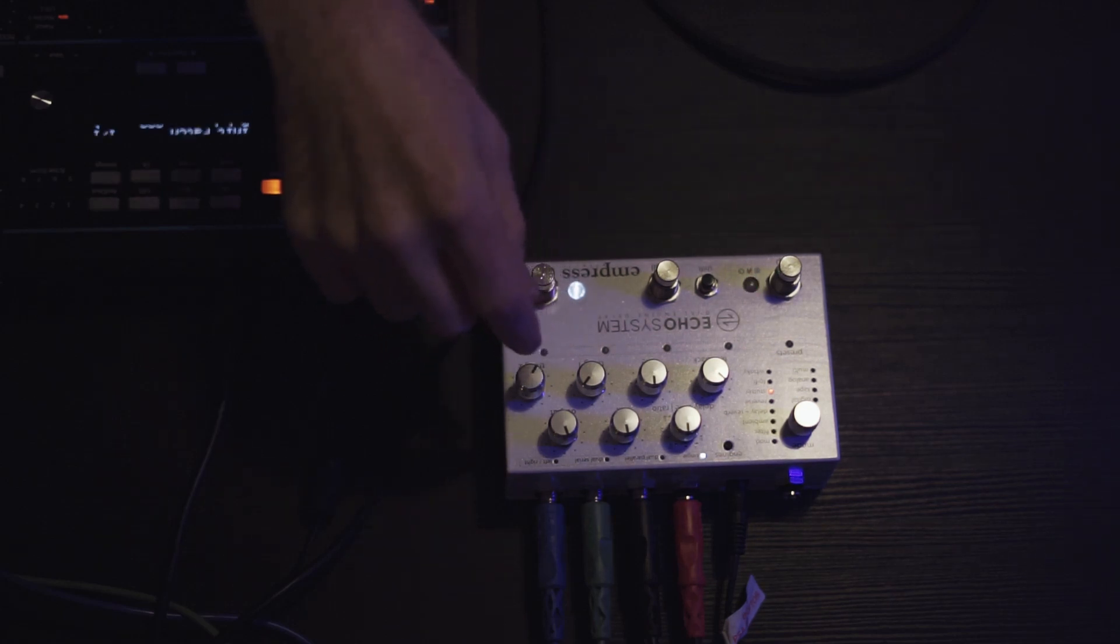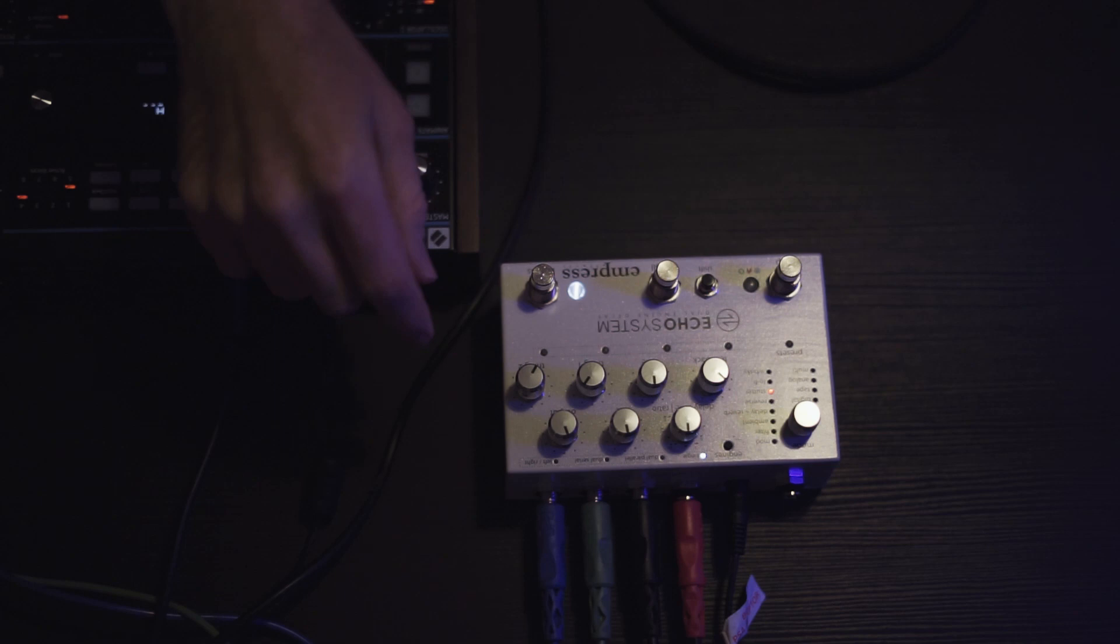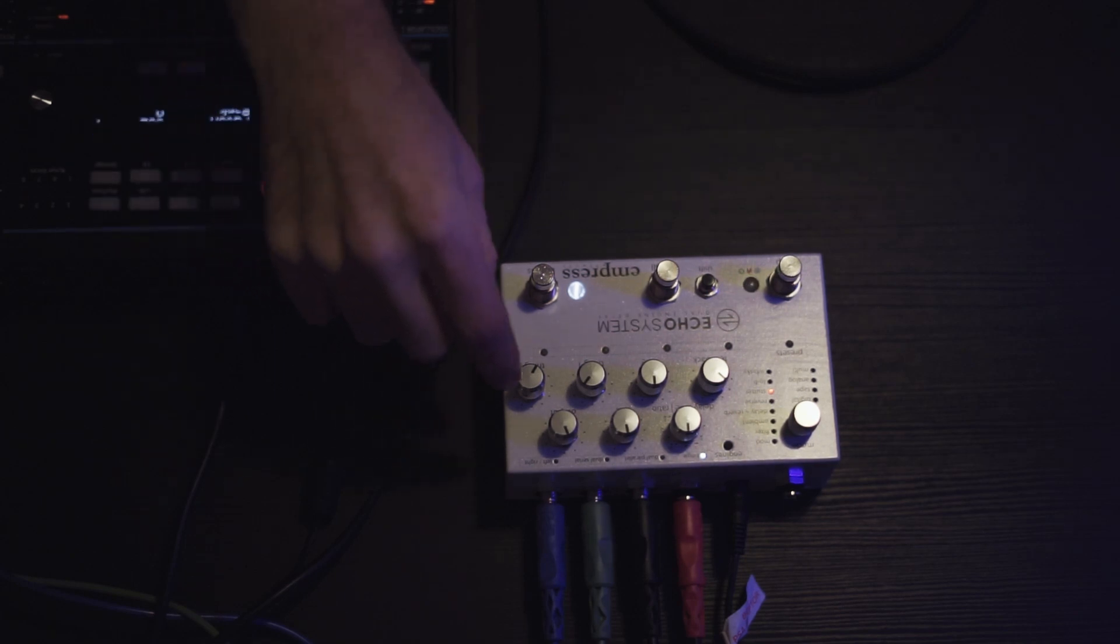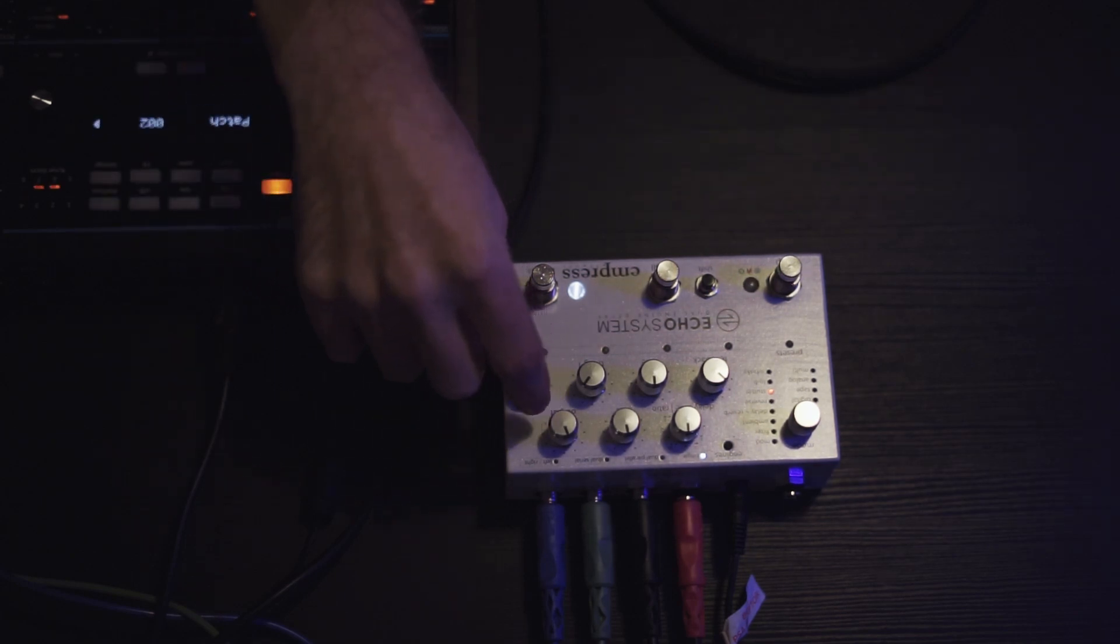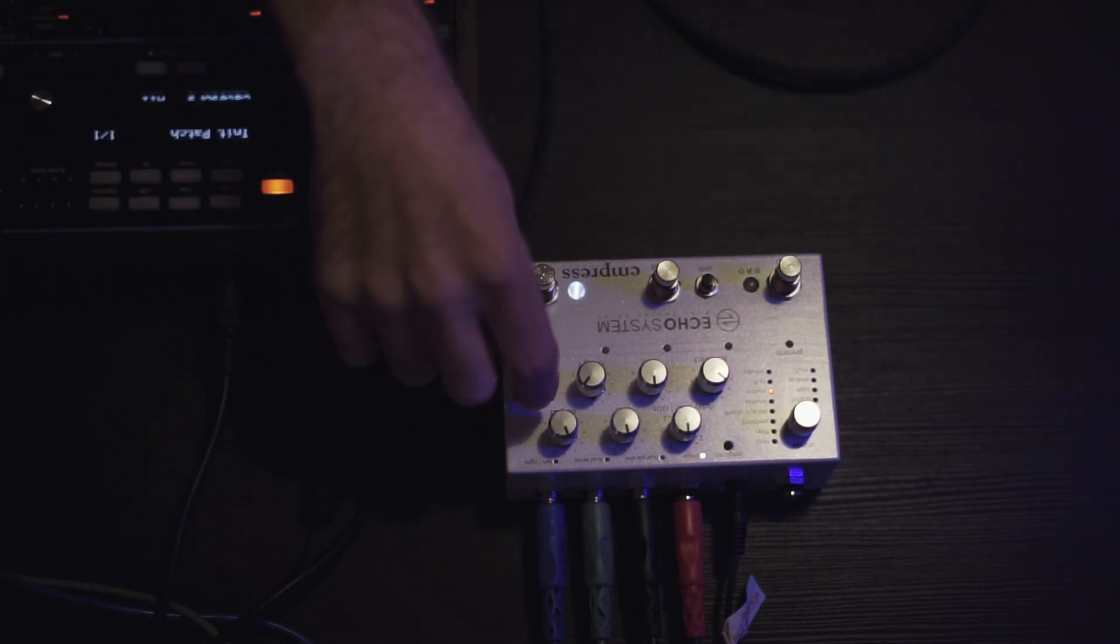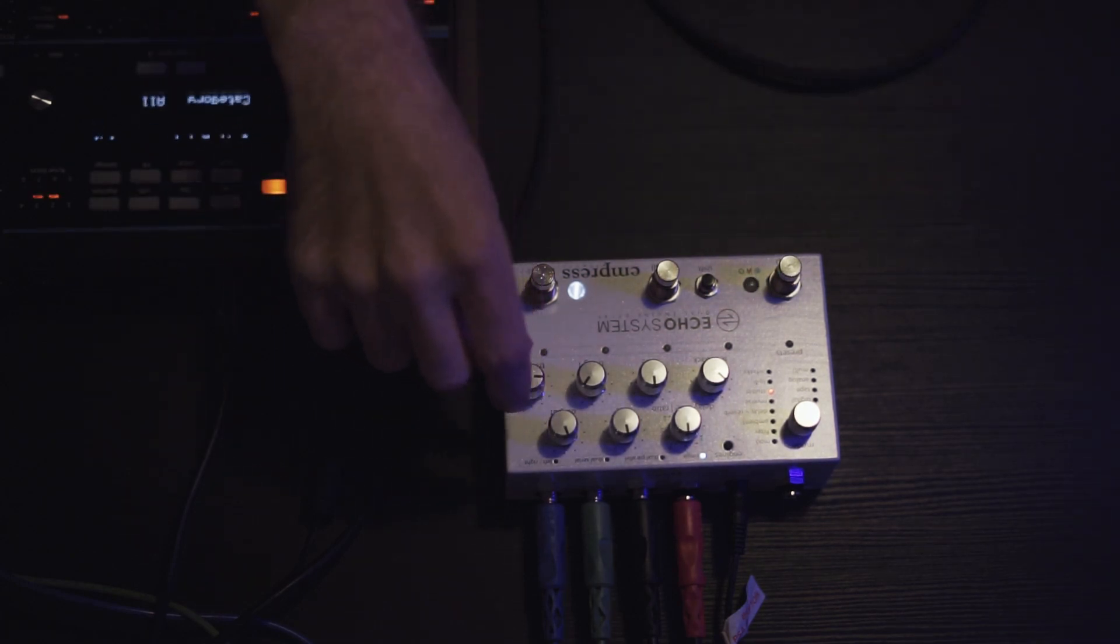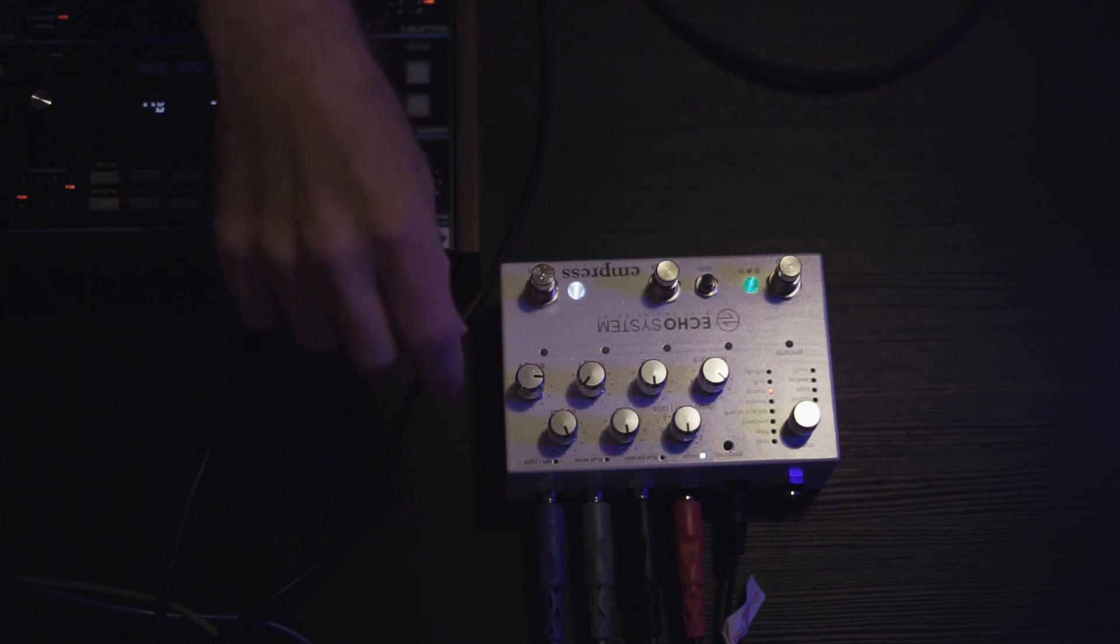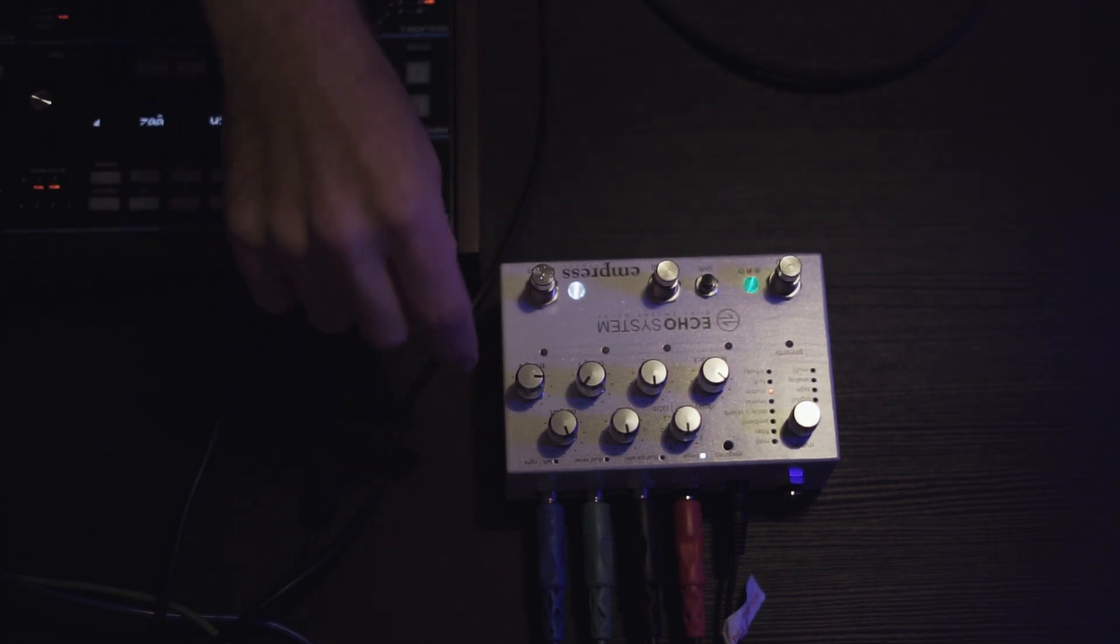It's almost like a tremolo now. It sounds really cool on its own. Now thing two changes randomization of the pitch. So now it's playing back each of the grains randomly.